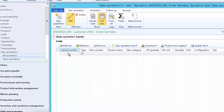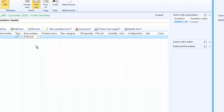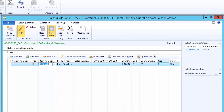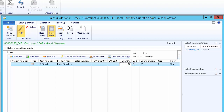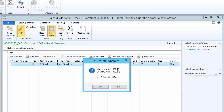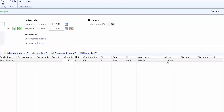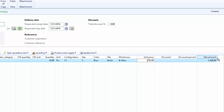Once the quotation is created, we need to add lines — that is, the product for which we want to submit the quotation. Here we can select the item number; that is the bicycle. We can see the configuration, size, and color have been defaulted from the released product. The quotation is for 10 pieces, so update the quantity to 10. The unit price is defaulted from the released product form, and the net amount at €250 per piece comes to €2,500.